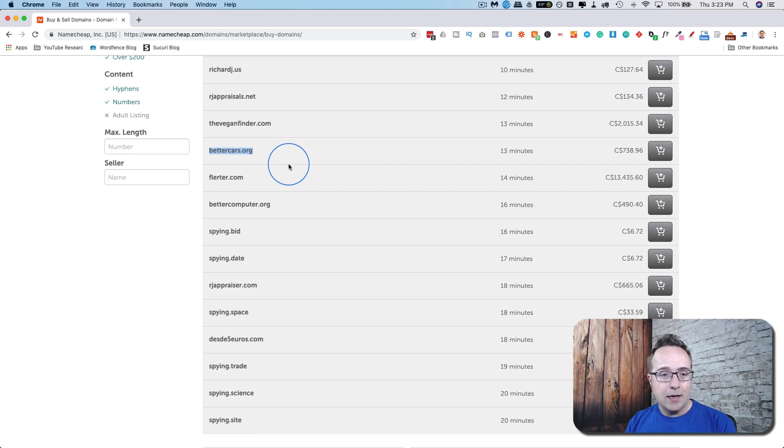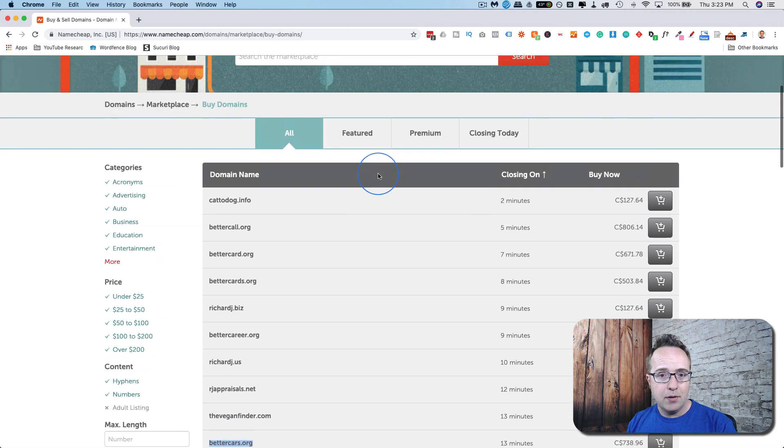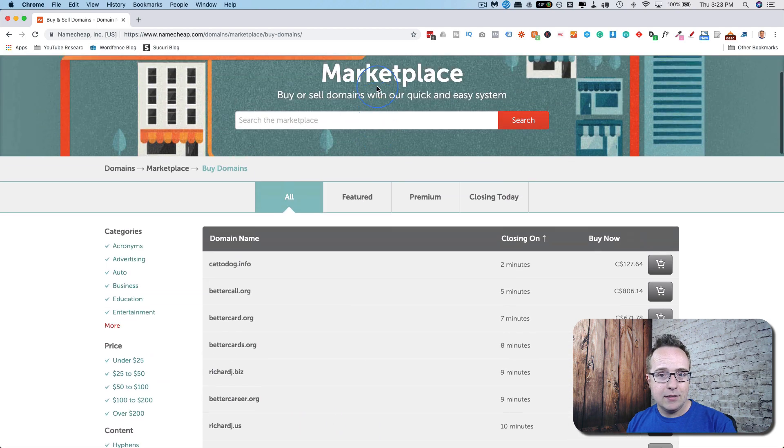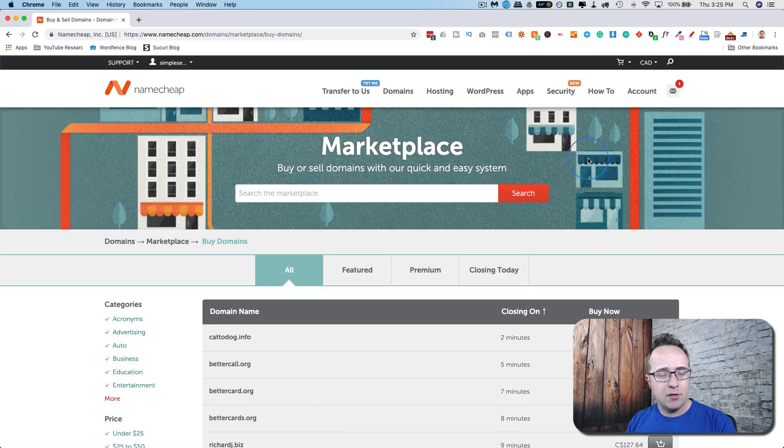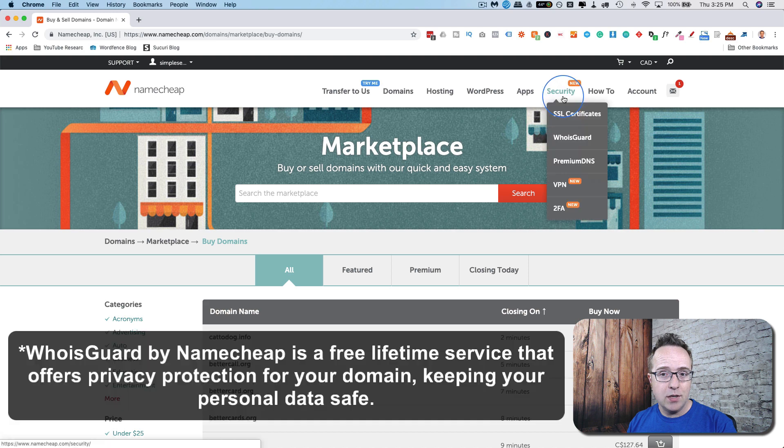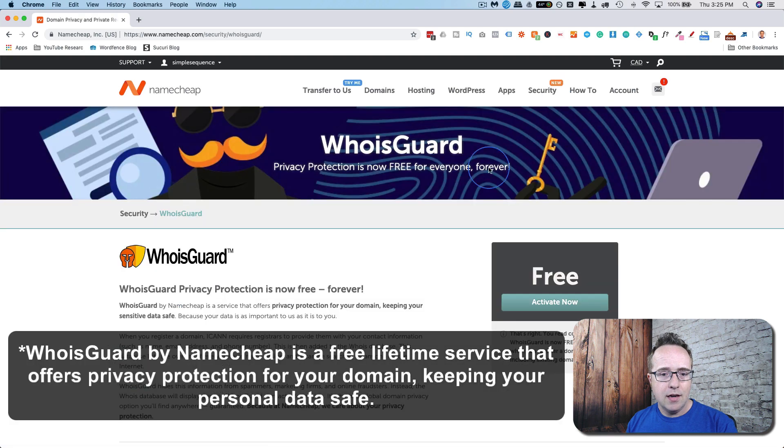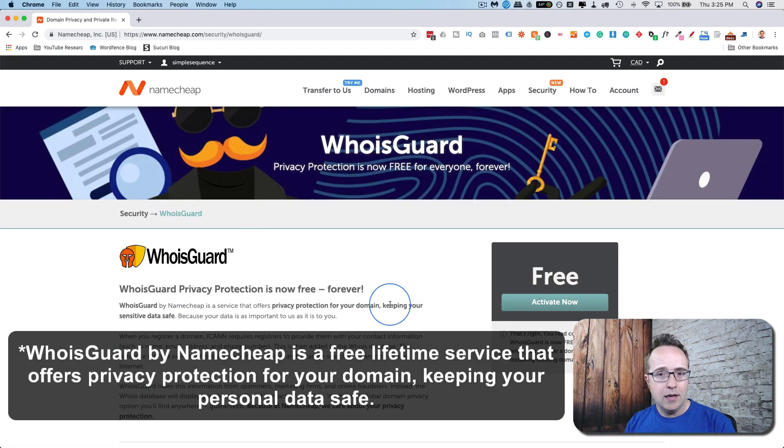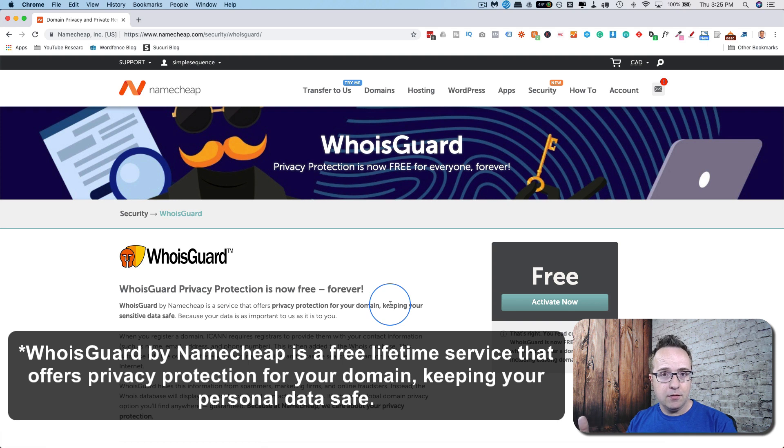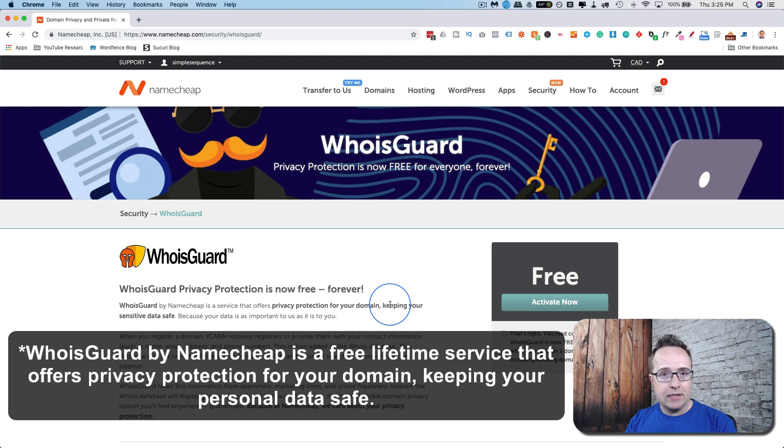Something that domain registrars offer as well is the Whois guard. What this does is it hides who bought the domain. Normally, if you buy a domain under your name or your company name, your information is listed in the Whois database.